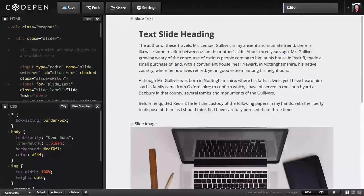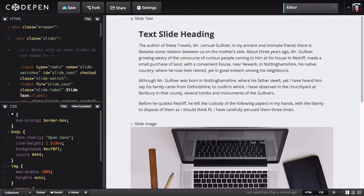Welcome back to 10 CSS3 UI and Layout Projects. In this project, you're going to be creating an anything slider, but the big difference between this and almost any other slider you'll find on the web is you won't need to use any JavaScript to create this whatsoever.